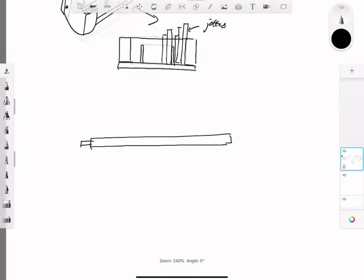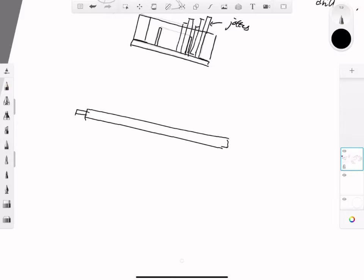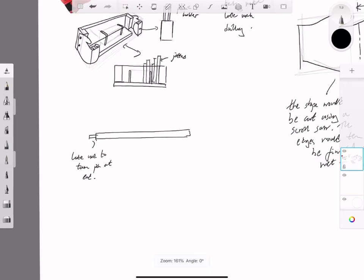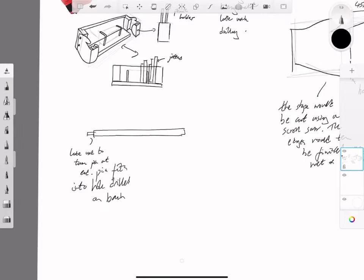The next sketch looks at the manufacture of the metal rails. The metal rails would involve turning the end to create a pin, which would fit into a hole in the back of the model.